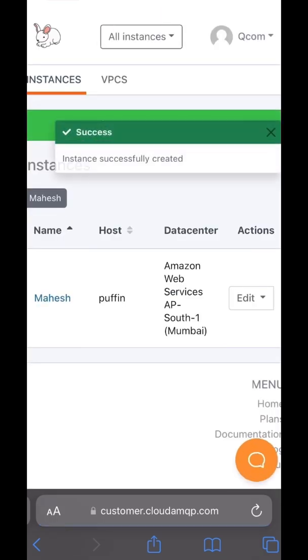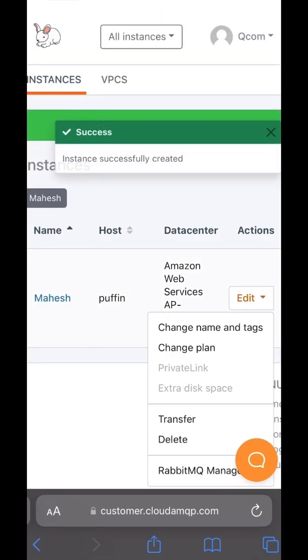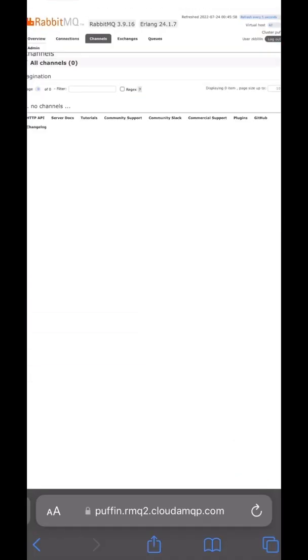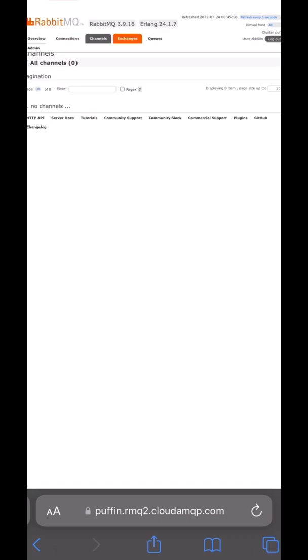Now you need to click on 'Channels'. You can see your channels, exchanges, and queues. And that's it for this session.